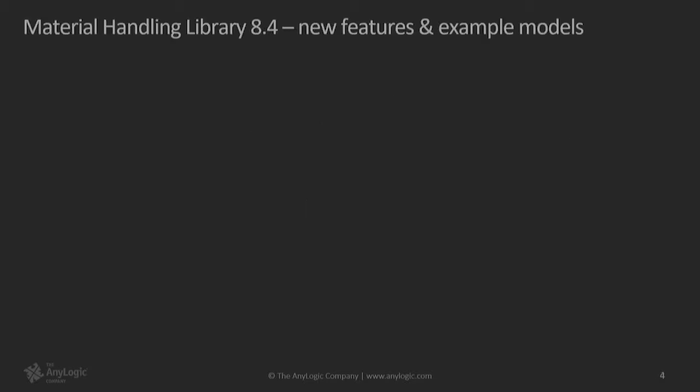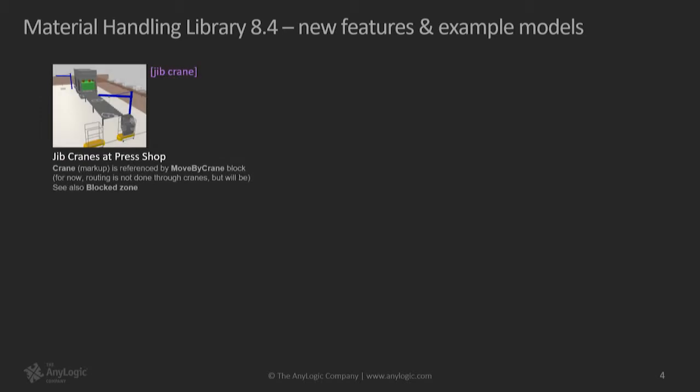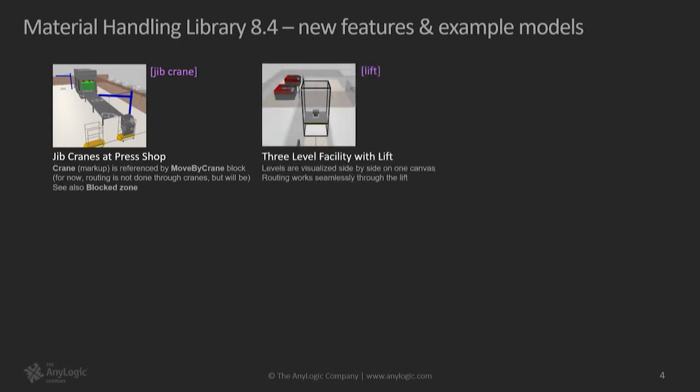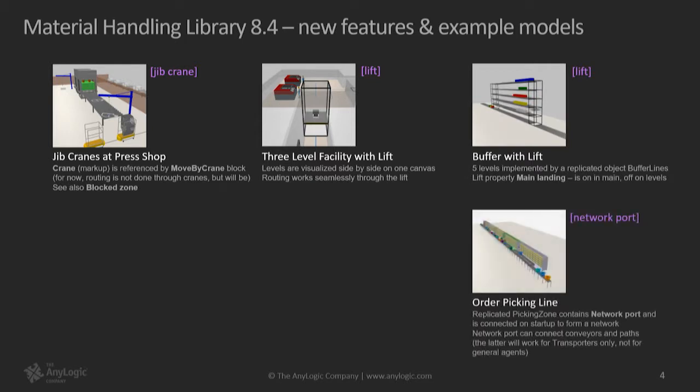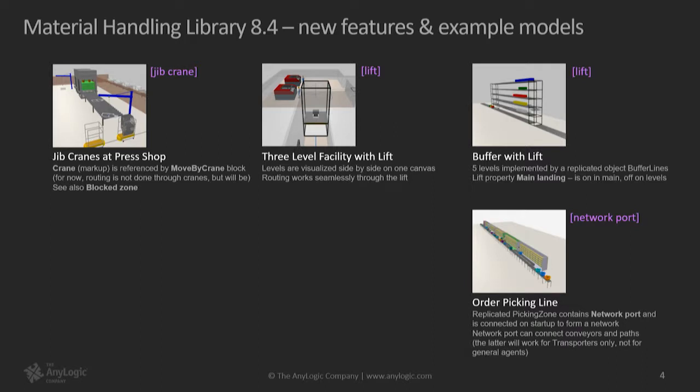So part one, material handling library, new features. The new things are we have new object, new block: crane. We have lifts, and therefore you can easily put together models with multiple levels. And we also have a notion of network ports, which helps you to put together regularly structured networks without replicating things, without copying and pasting them.